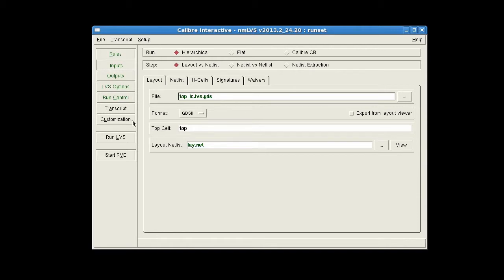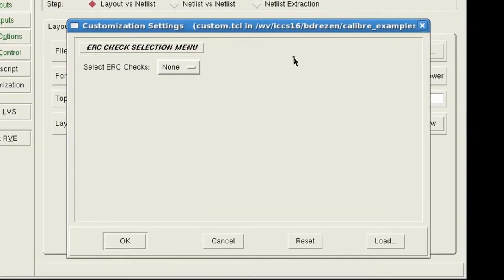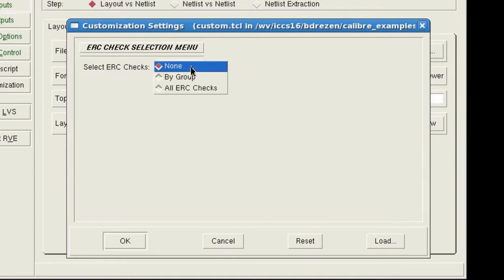When I select customization, a floating menu opens with some custom input options. There's a pull down menu with the default selection of none for no ERC check selected, which is the default.